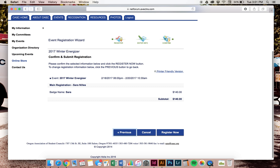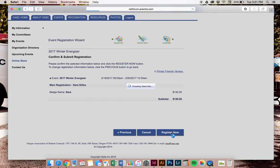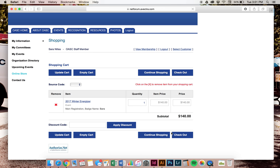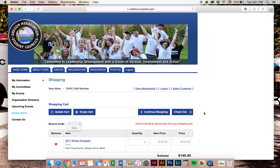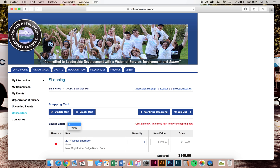It's confirming I'd like to register. Yes. I'm now almost to the payment part. I'm going to go check out.